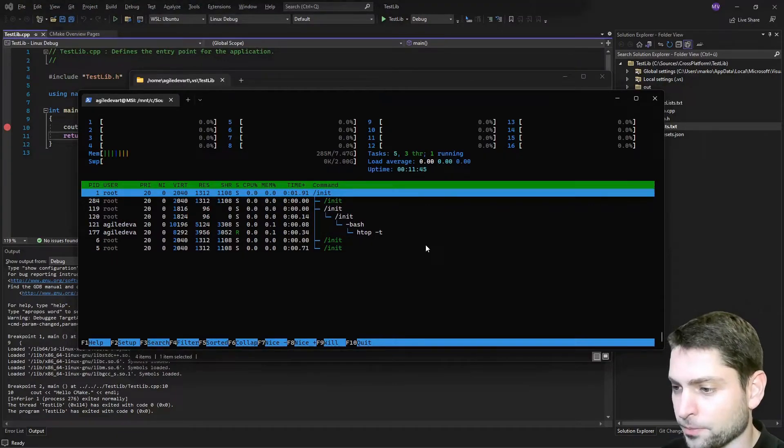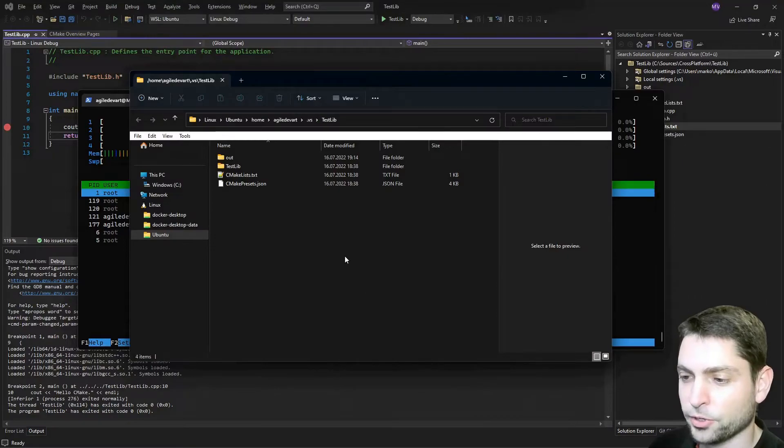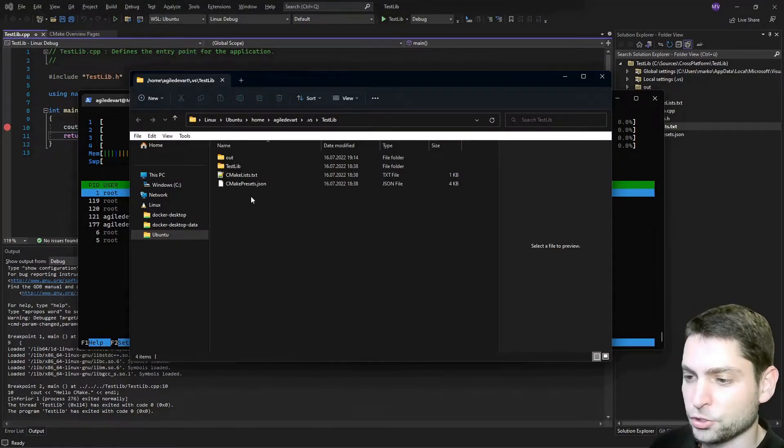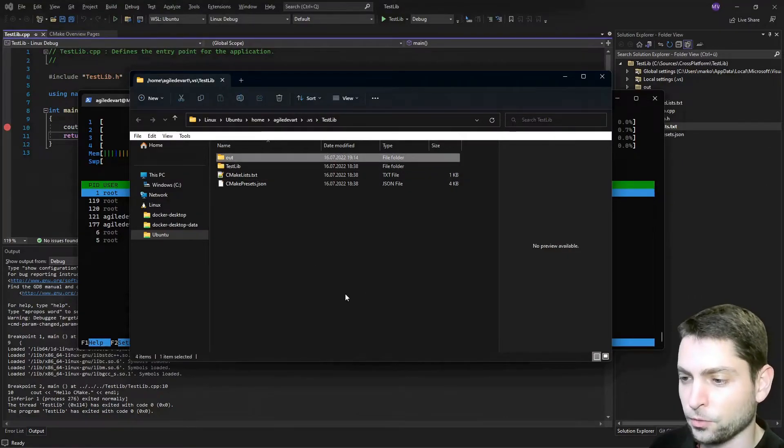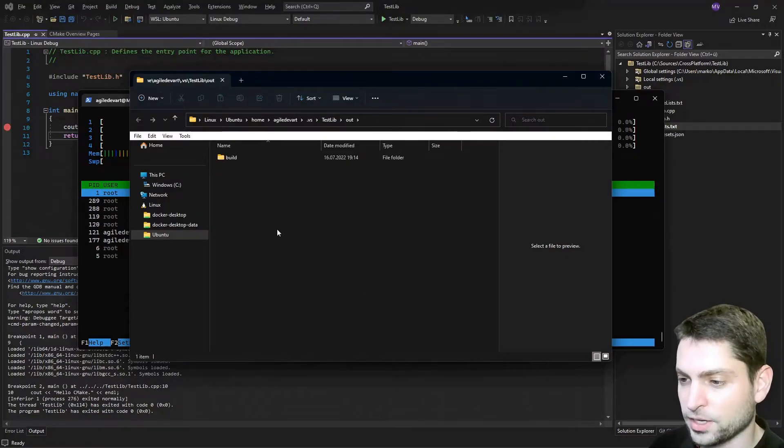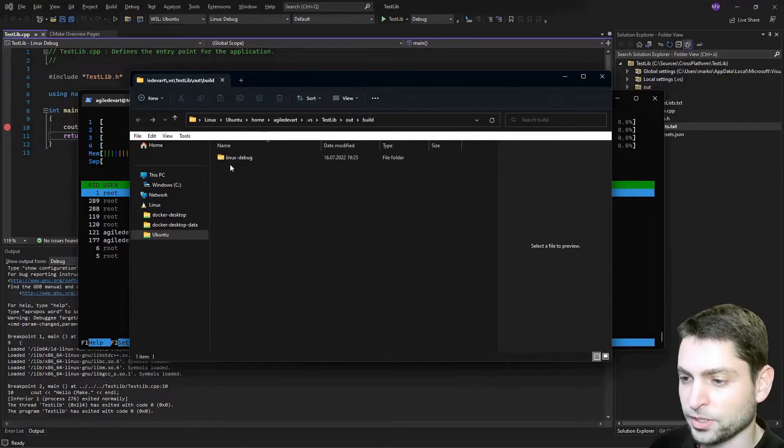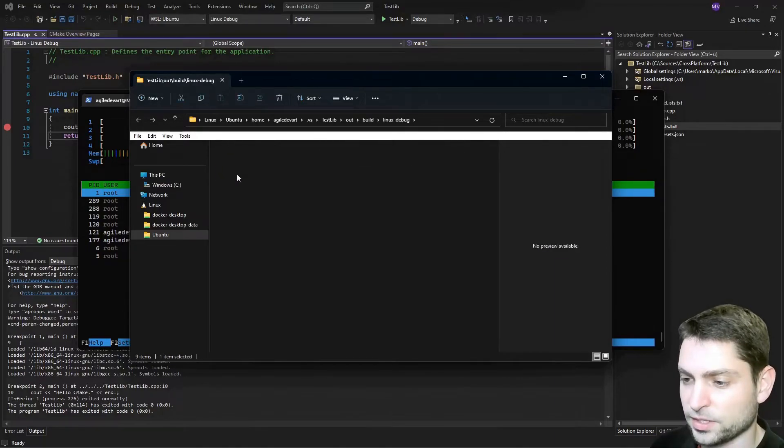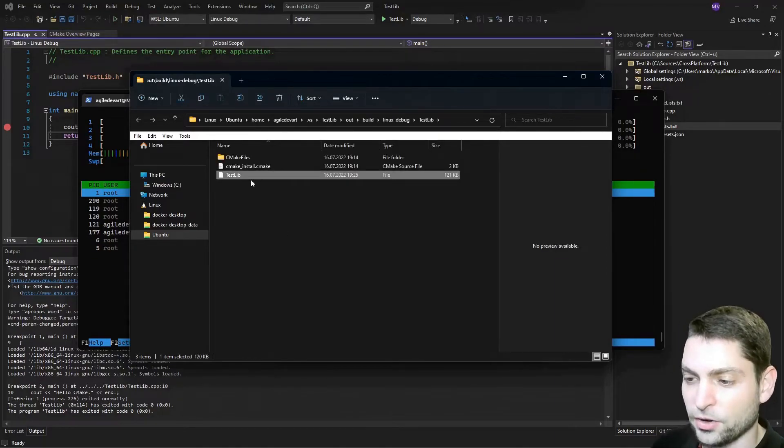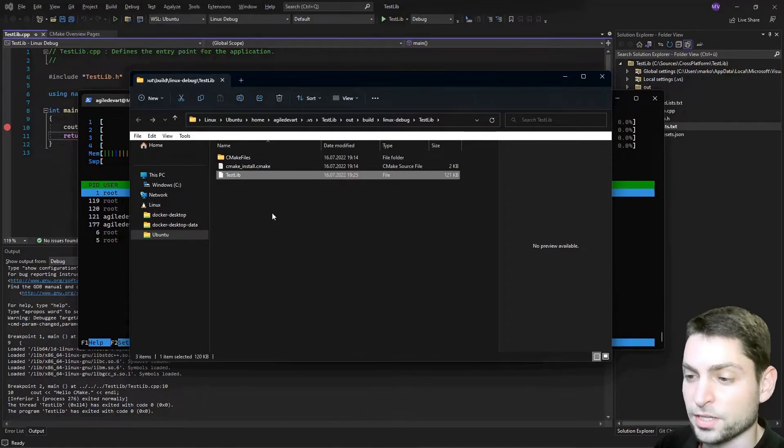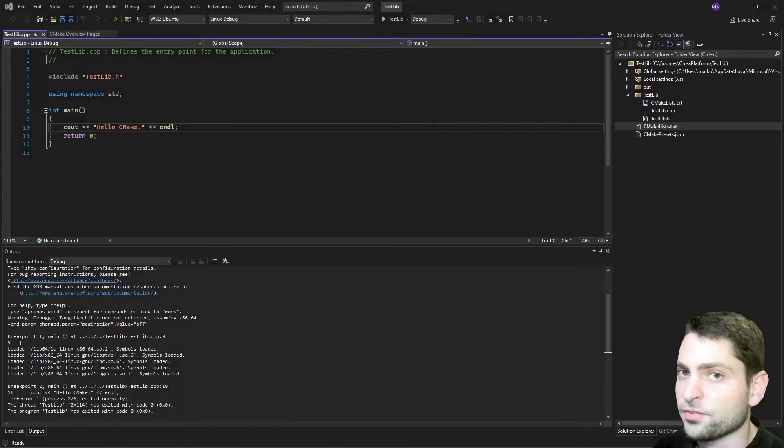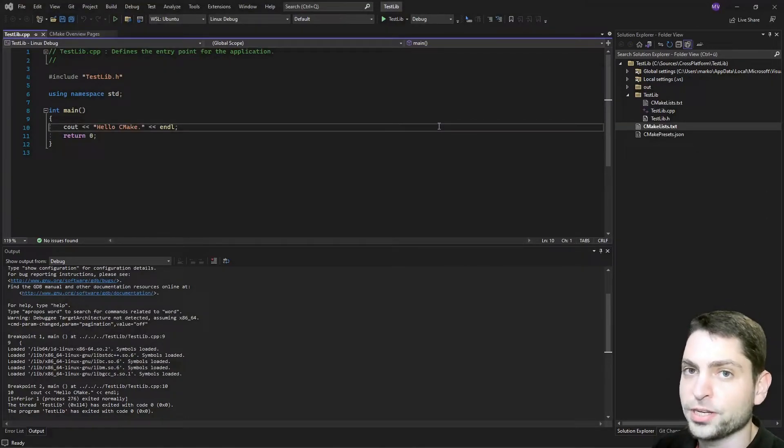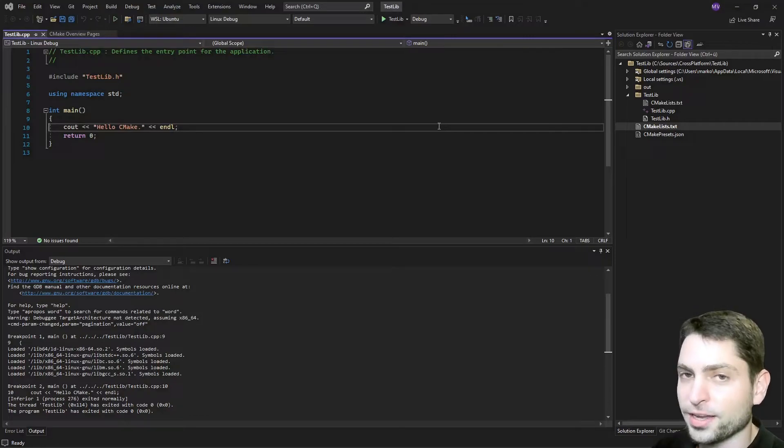Now if we take a look at the explorer, inside the project folder in WSL, there should be an auth folder and inside there, build, linux debug, testlib and here is the executable testlib that we debugged previously. This was a very simple C++ application, let's take a look at another example.